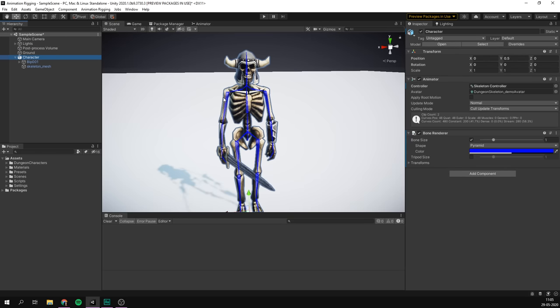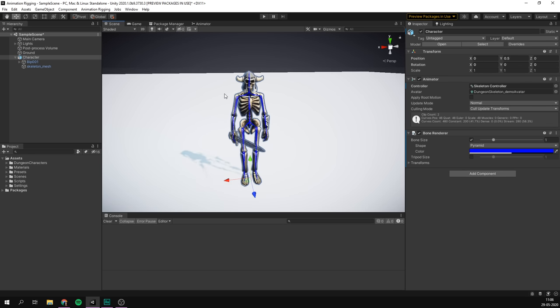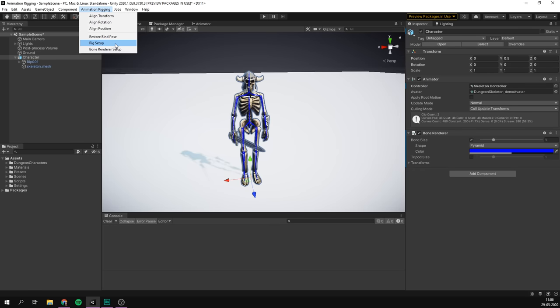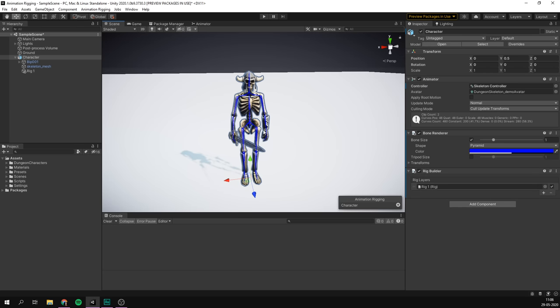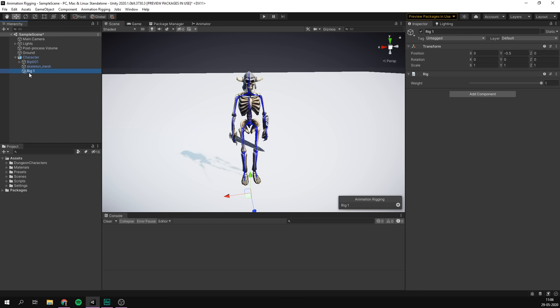The second thing we're going to do is create a rig. Animation rigging works by creating an extra rig on top of our original one to modify our movement. To do that, we select our character, go to Animation Rigging, and hit Rig Setup. This creates a Rig Builder component with a rig layer called Rig 1 — an object under our character with a simple Rig component. This is where we'll be building our rig and adding constraints.